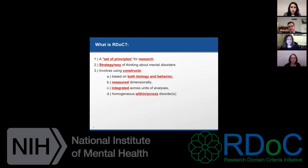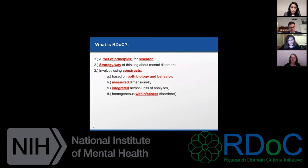In reality, your construct may have discontinuities at some latent or underlying level, but you want to measure it dimensionally so that you get the maximum information on it possible. You can use the information to determine where to draw cut points or determine if something is truly categorical.